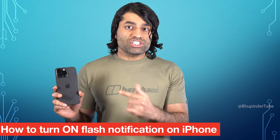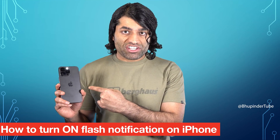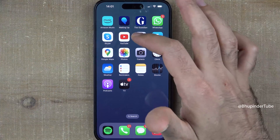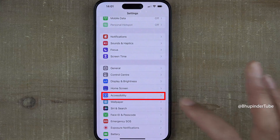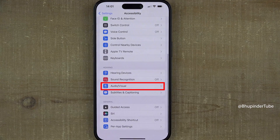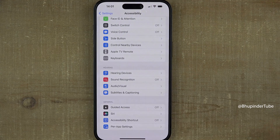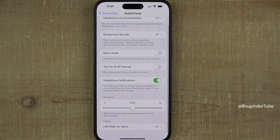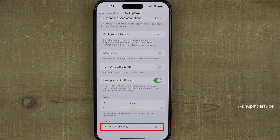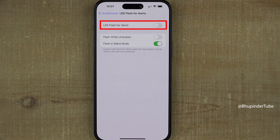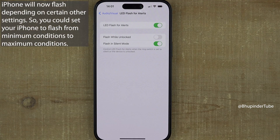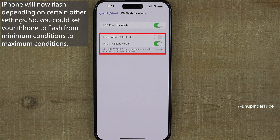In this video I will show you how to turn on the flash notification on iPhone. Go to Settings, select Accessibility, scroll down and select Audio/Visual. At the bottom under Visual you should see a section called LED Flash for Alerts. Select it — by default it is off, so you can tap to turn it on.